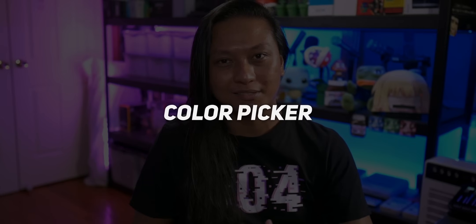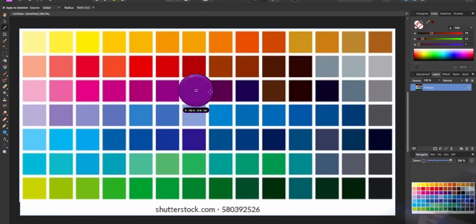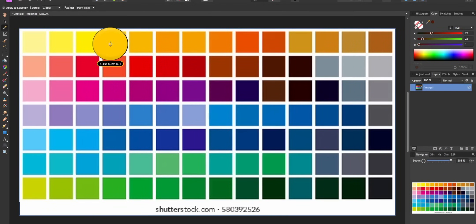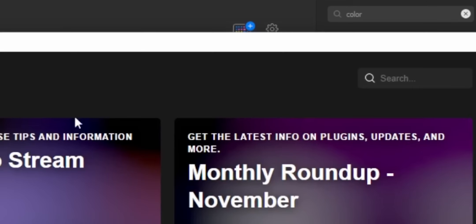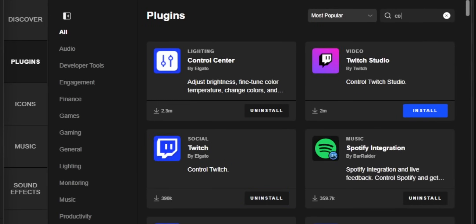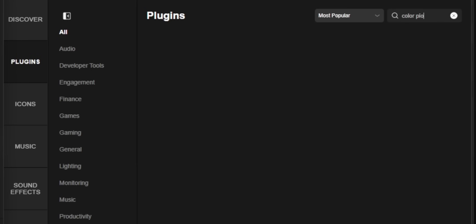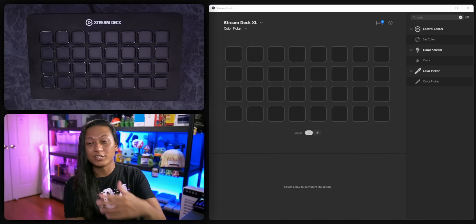So the first plugin is Color Picker. This is a really simple one, but if you do any sort of design like making YouTube thumbnails, logos, or panels, you've probably used a Color Picker before. The Stream Deck Color Picker works pretty much the same way. To install it, click the button and go into the plugin section, search for Color Picker, and click Install. After that, you should see a new option called Color Picker that you can add to your Stream Deck just like any other action.